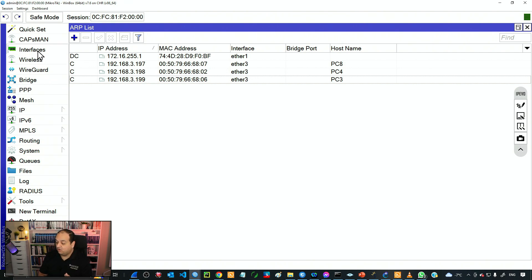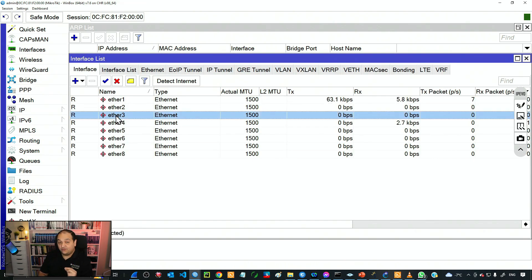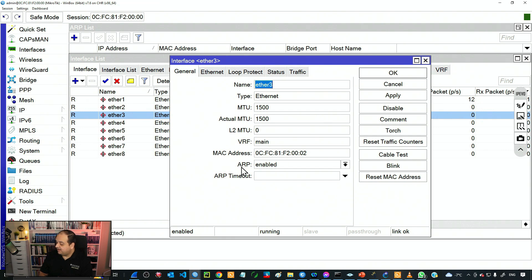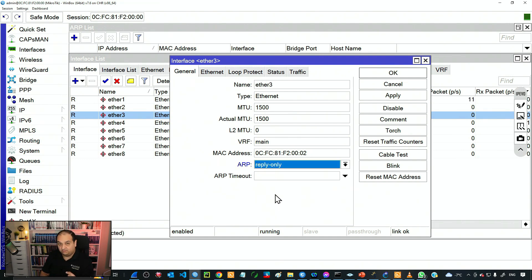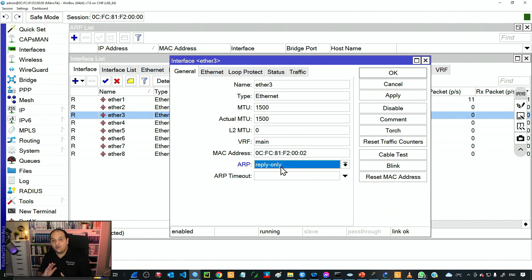That is under interfaces. So I'll go to interfaces and look for ether3. I'll double-click on ether3, and here we have the ARP configuration. By default that's enabled, which means the router is going to reply to ARP request messages and talk to all devices. But we don't want that. So we are going to change the ARP to reply only. This means the interface will only exchange messages with devices that have a static entry in the ARP table.